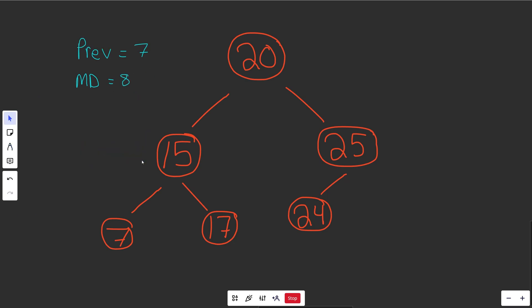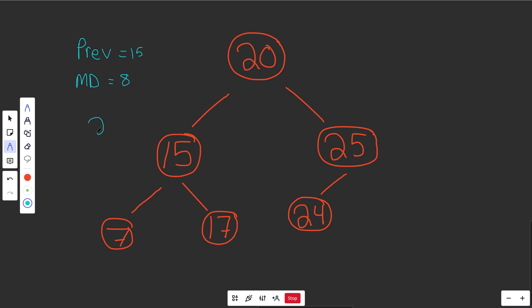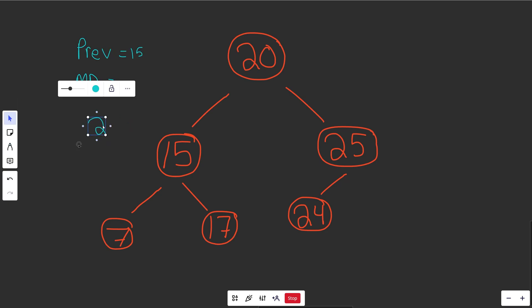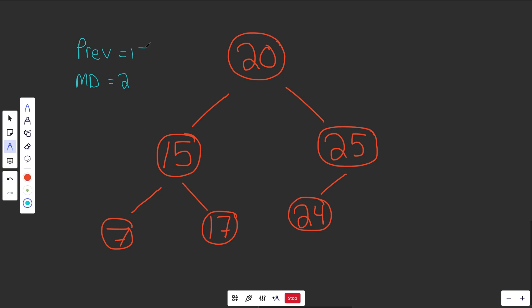Okay, can we find something better than 8? Well, our previous node is going to get updated to 15, and we'll look at the 17. So we're looking at a 17 minus an old value of 15. That is going to give you a difference of 2, and that is a smaller minimum distance. So we're going to update our minimum distance to be 2, and our previous value will be updated to 17.